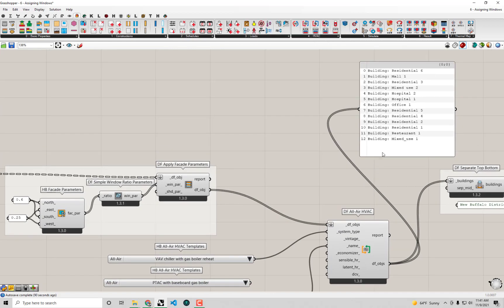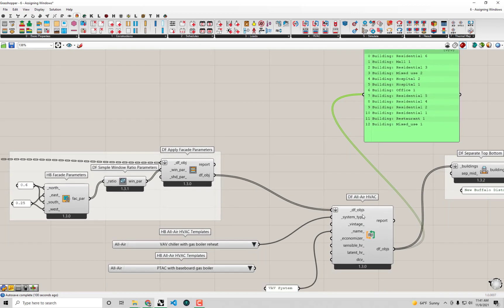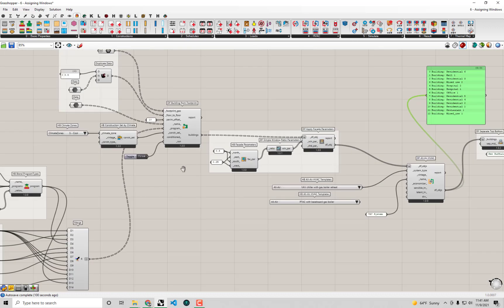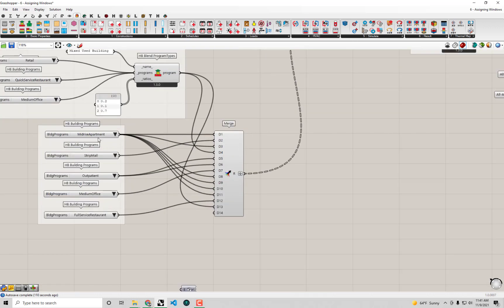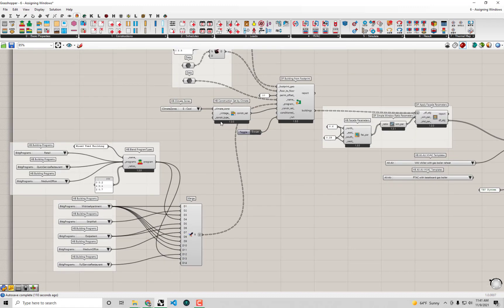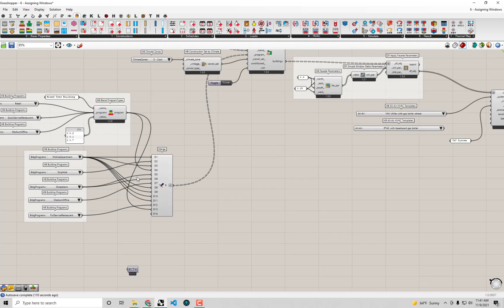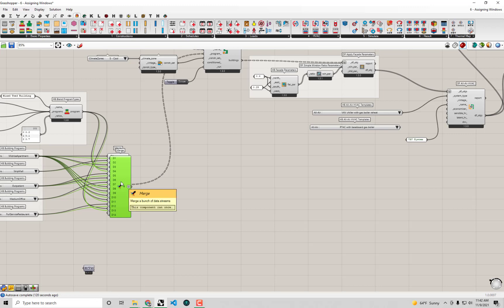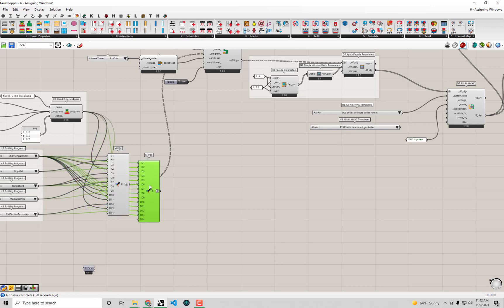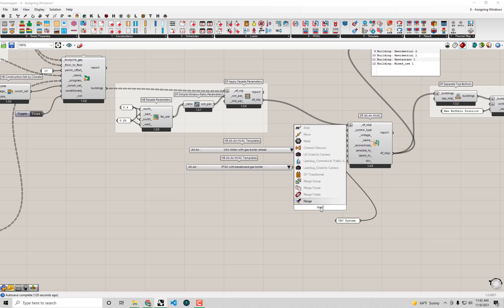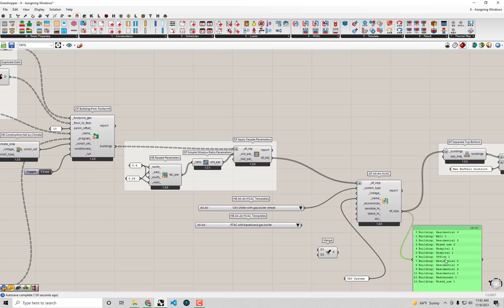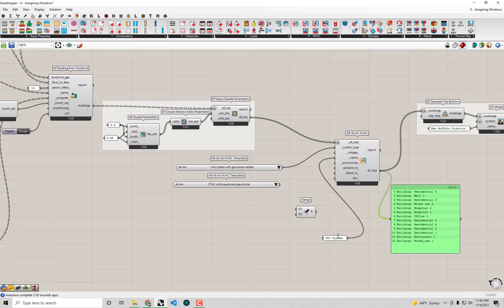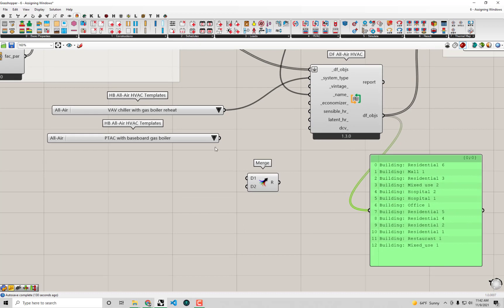And in order to basically make sure that I'm assigning the correct system to the proper building, I'm going to use the same thing that I did back here where we created a list of building programs that align with the various building geometries. I'm going to do the same exact thing that we did over here. So actually, instead of copy-pasting this, I'm just going to bring up a brand new merge component. Just double-click and type merge to bring up that native grasshopper merge component. So the very first building in our list is residential. So I'm going to connect that up to the first slot of the merge component. The next one is a strip mall. So with that, I'll take a VAV system. Then we have another residential building.